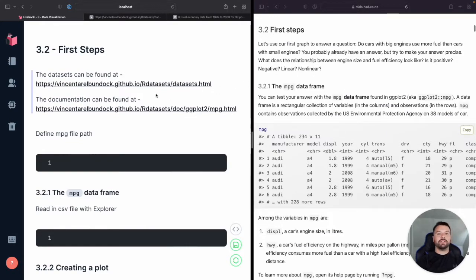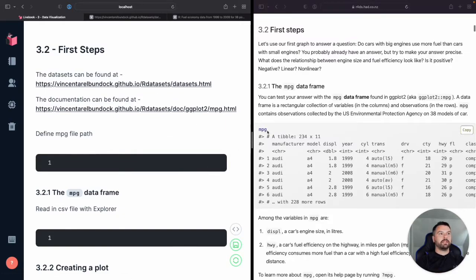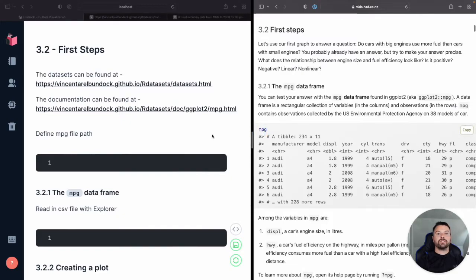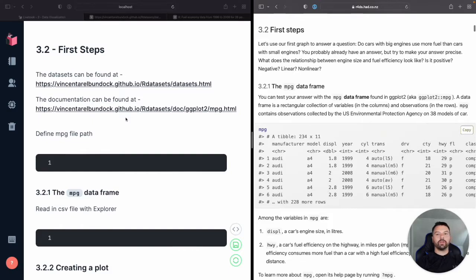So before we dive into the code, I want to give you a heads up. We're going to be using the miles per gallon data set that they've got right here, and I want to let you know here's a couple of links of where you can go to find all the data sets you'll need for R for Data Science.